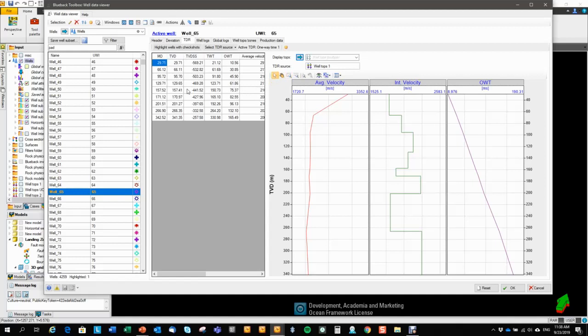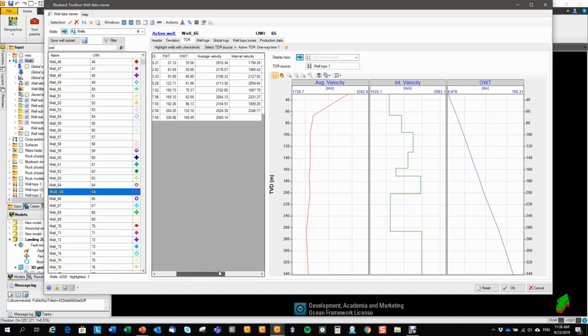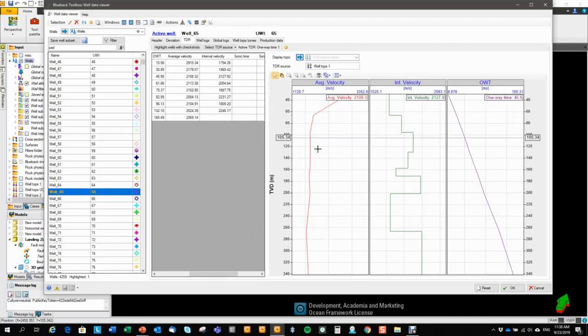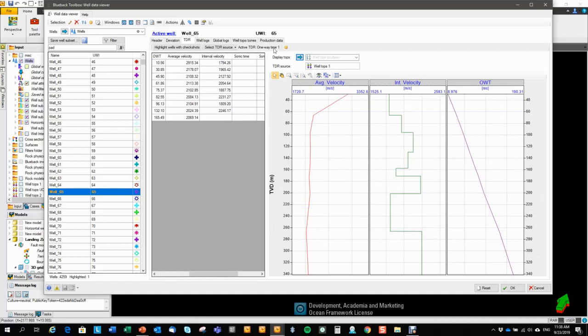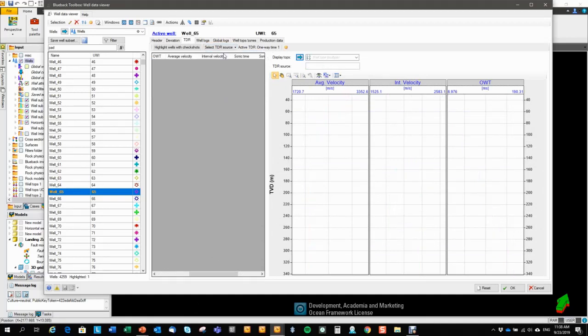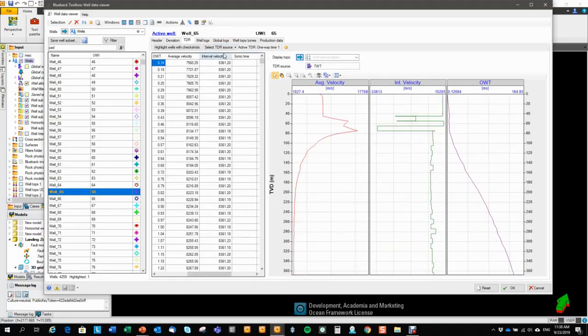But Petrel does not give you the velocities, so we are calculating those for you. So we're calculating the average and interval velocity so that we can display those in the tracks as well. And there's also an example from a two-way time log.